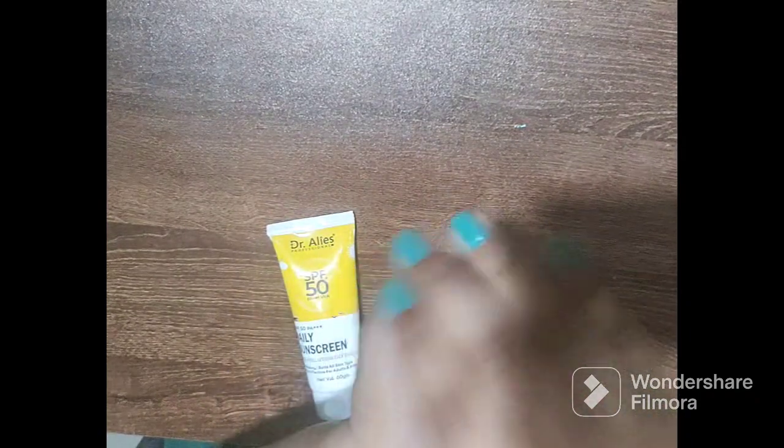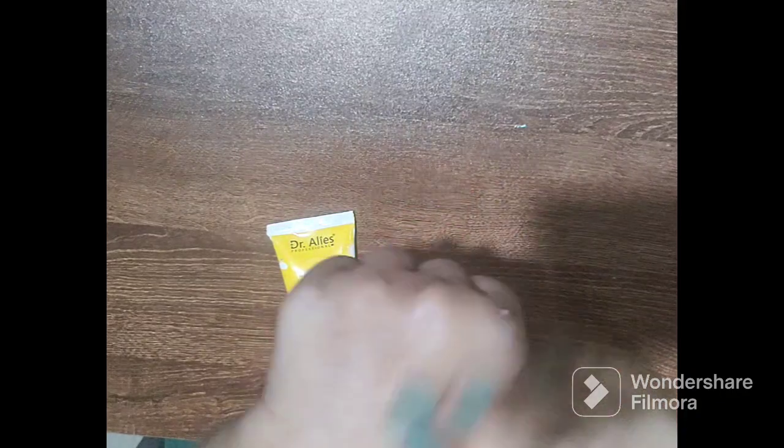As you can see, this is the consistency of the product. Okay, so I'm blending.